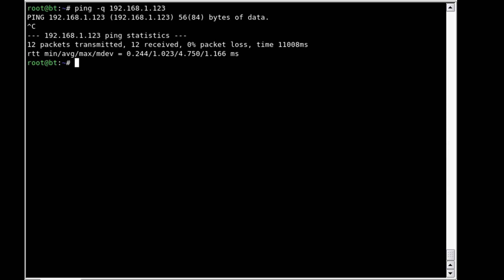We've got 12 packets were transmitted, 12 were received, again no packet loss, etc. This is nice when you don't want to clutter up your screen with a bunch of noise, basically responses.